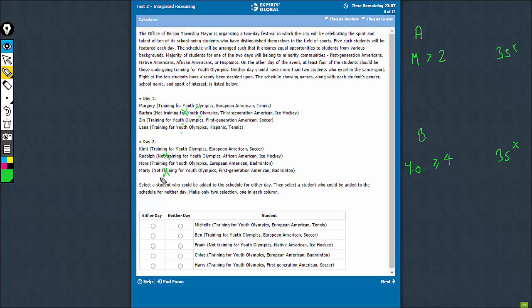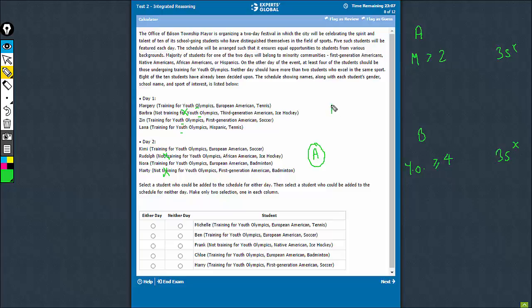So even if the 5th person happens to be training for Youth Olympics, there will be only 3. Day B has to have 4 or more. So definitely this is not day B. This is day A and this is day B. So that is some progress.